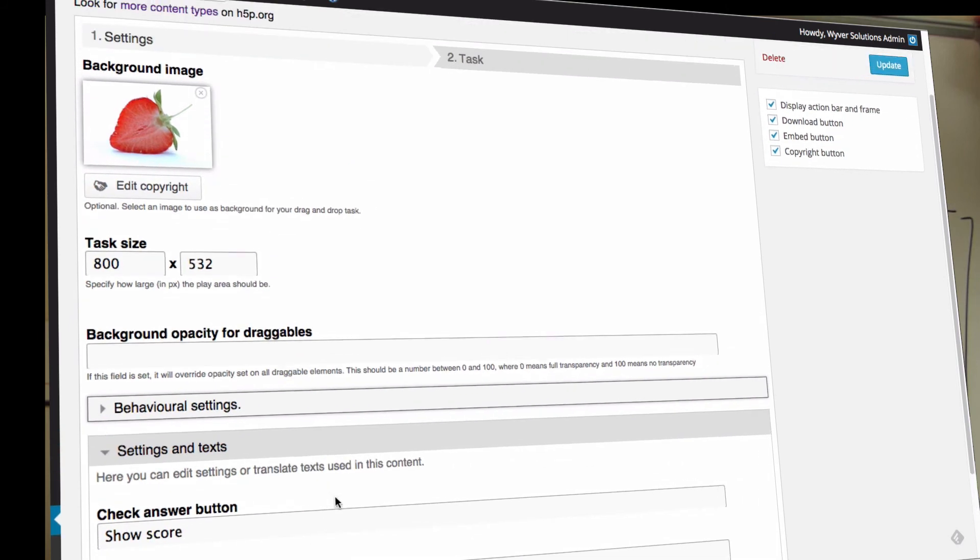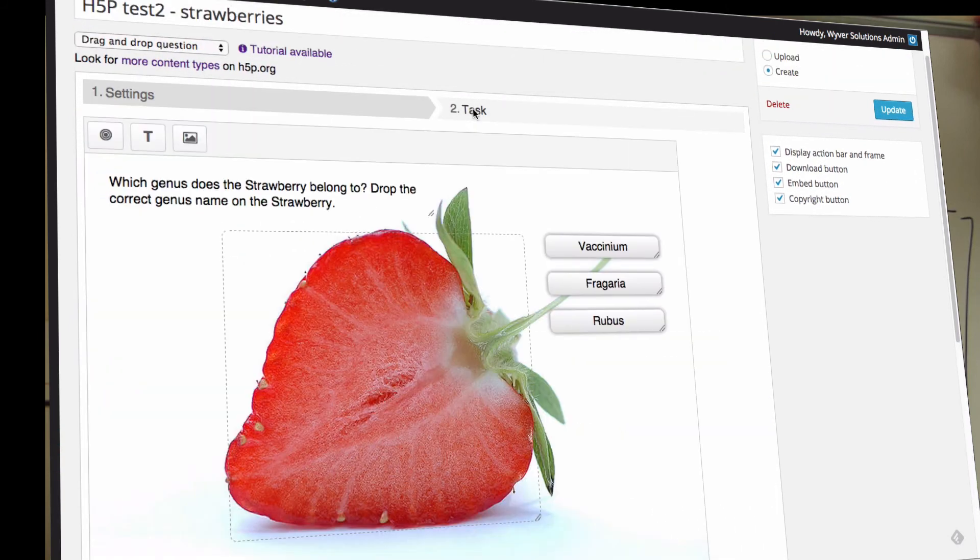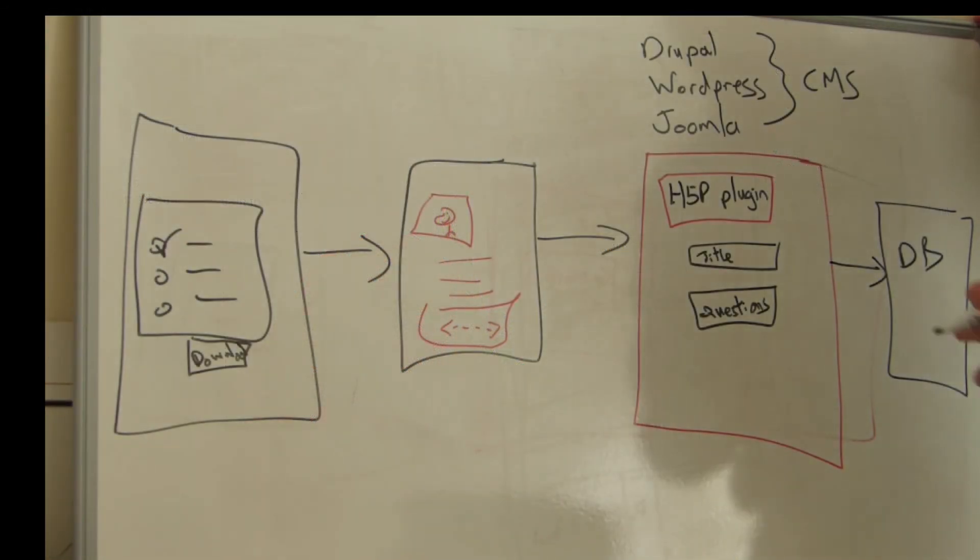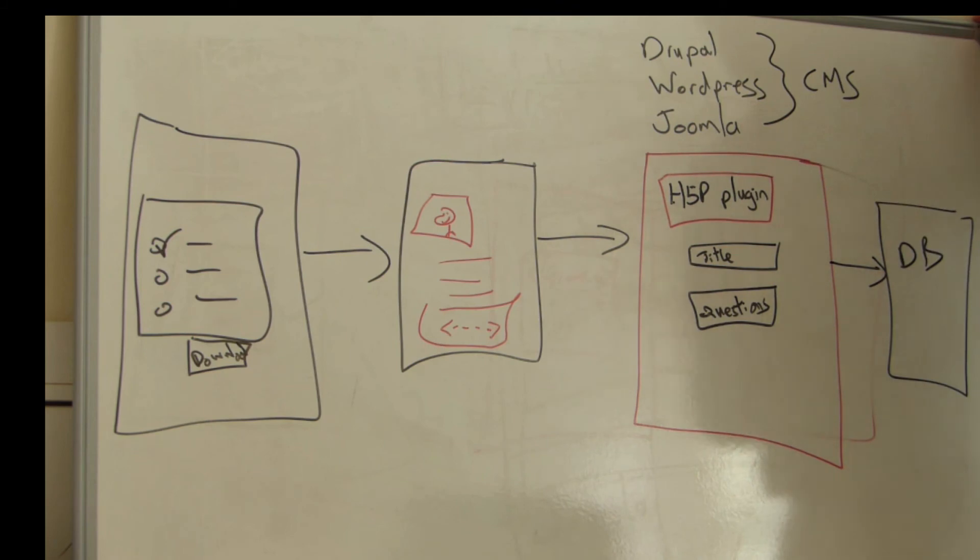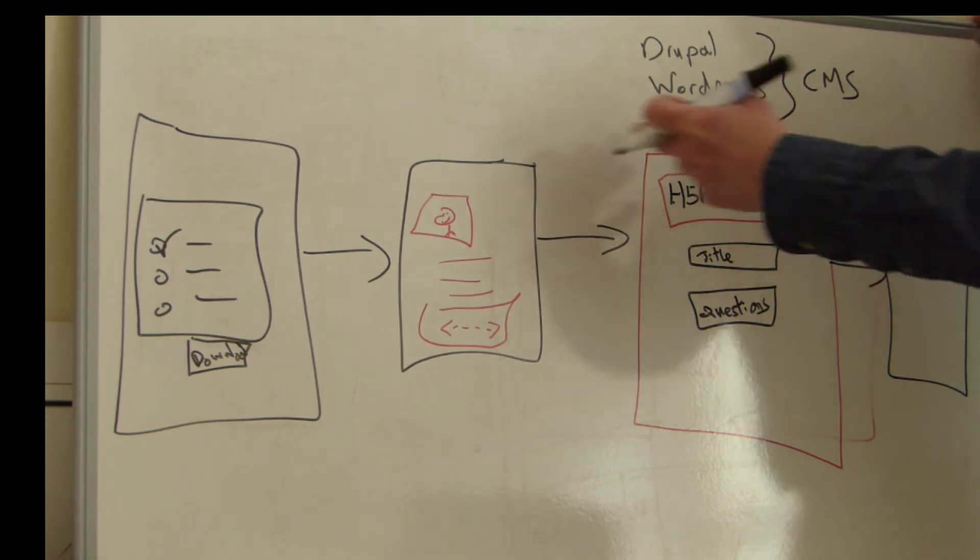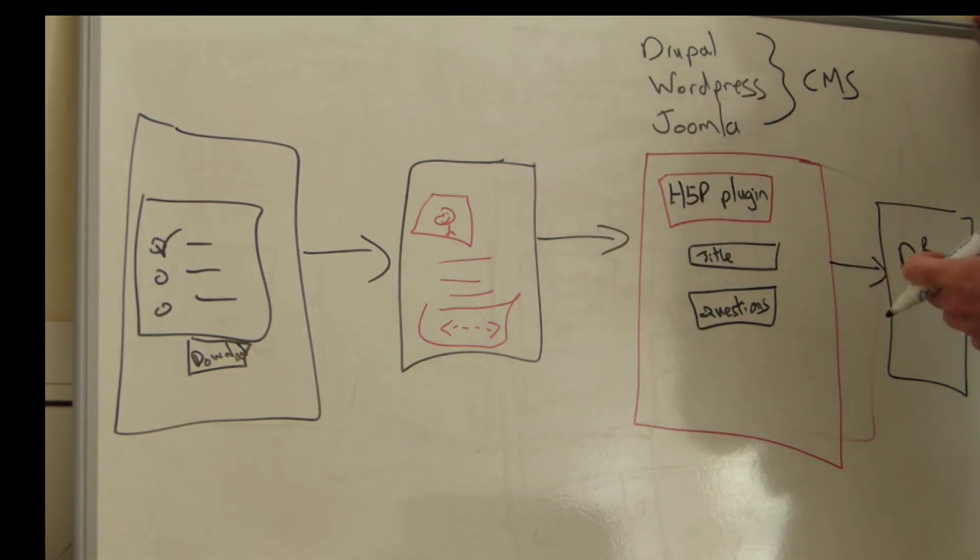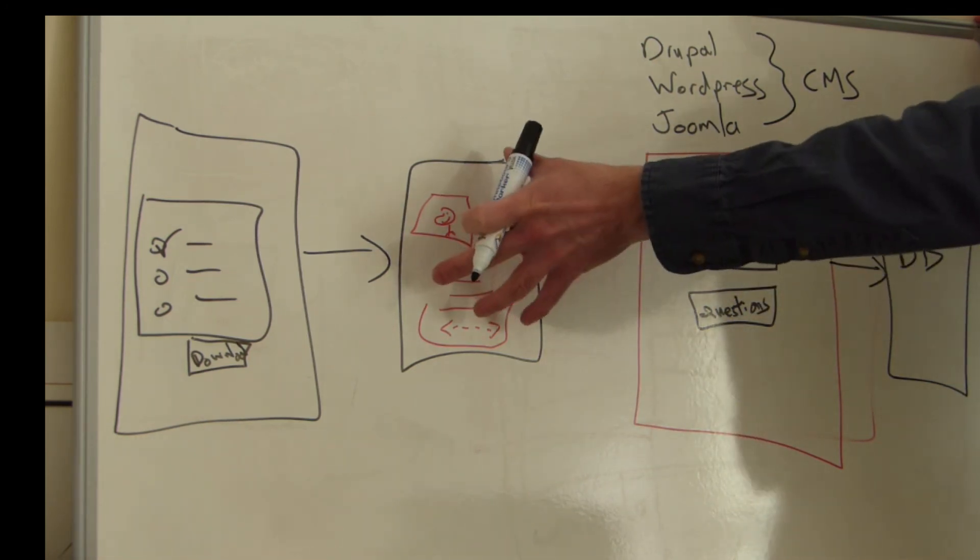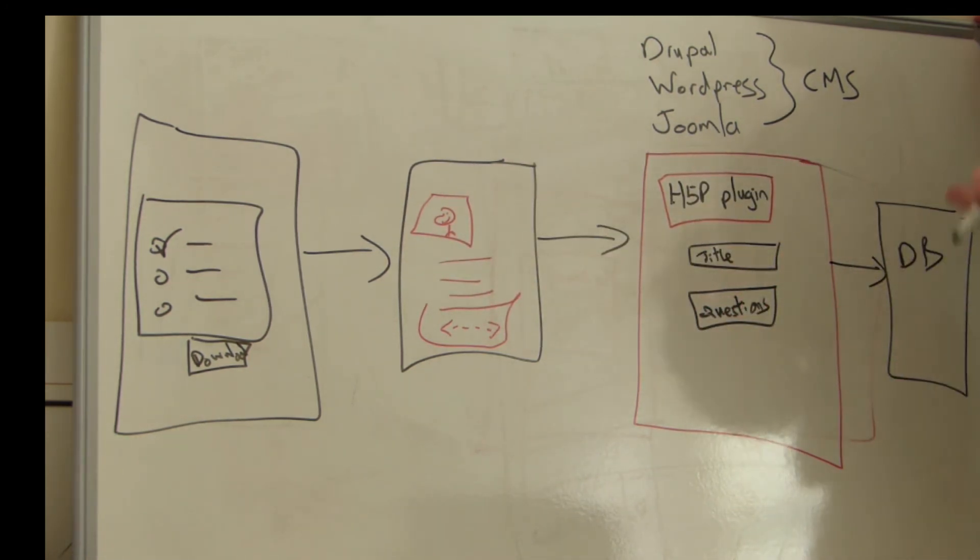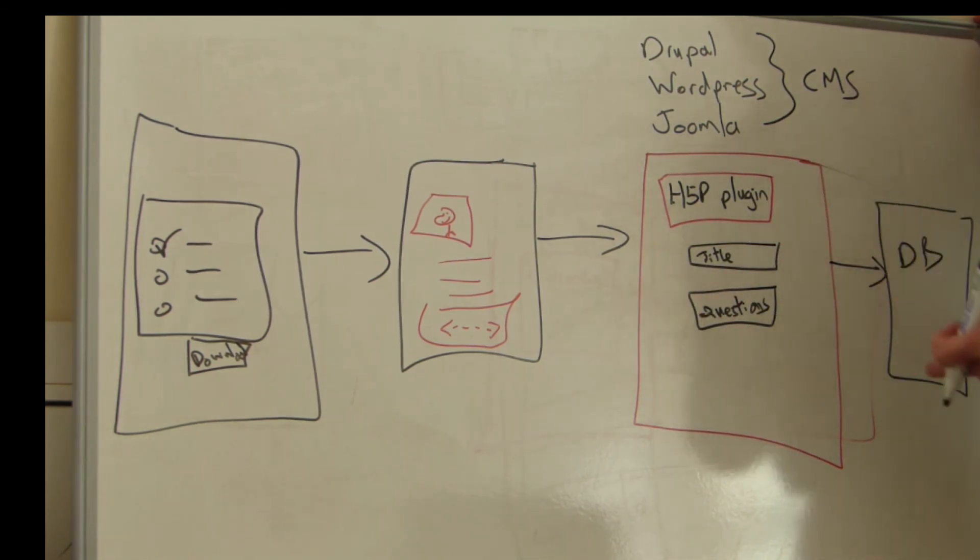Once you've got a website that's prepared with an H5P plugin, you can then also add new H5P packages. You can create them from scratch. You don't have to download one and start from there. You can start from a standing start and add in new pieces of content exactly as you want to build them.